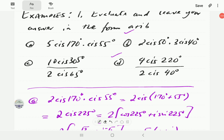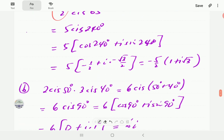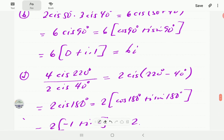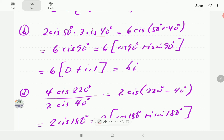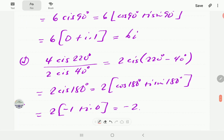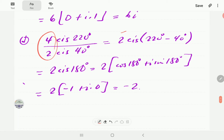Here is our solution for b and d. For b, we have 2 cis 50 times 3 cis 40. The moduli multiply to 6 and the arguments add to 90. Cosine 90 is 0 and sine 90 is 1, so this is just 6i. For d, we are dividing: 4 divided by 2 is 2, and the arguments subtract to 180. Cosine 180 is negative 1 and sine 180 is 0, so the result is negative 2.